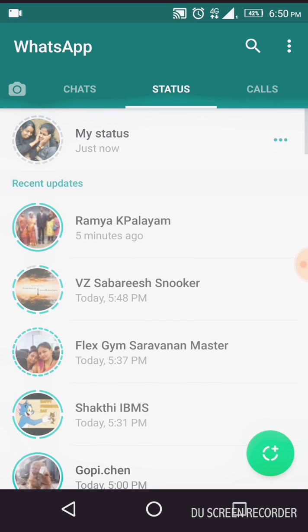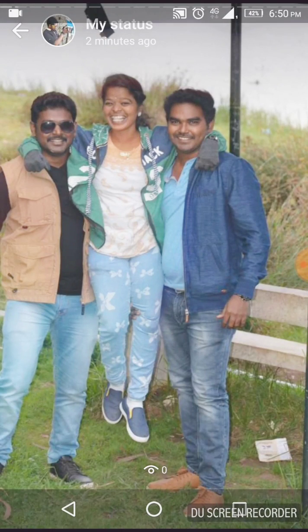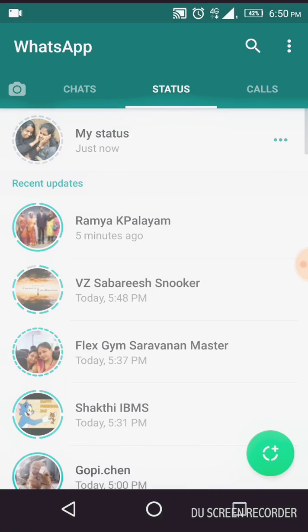All the pics have been uploaded. Just click your status now and you can see all the pics. This is the way to set multiple pics as your WhatsApp status. Comment if you have any clarifications — thank you guys!